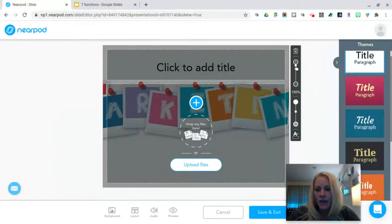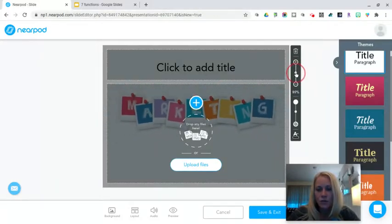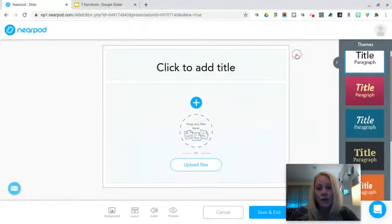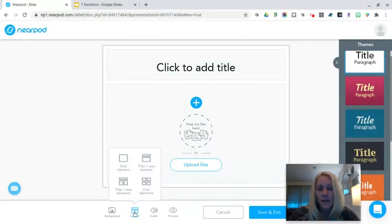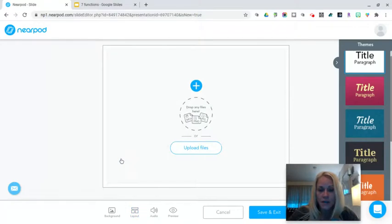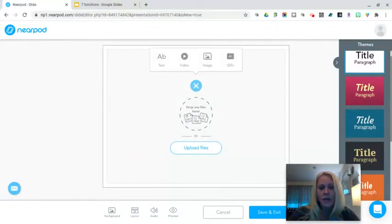On the right-hand side, I can use the Zoom tool to zoom in or out as necessary. If I don't like that image, I can click the Delete icon and it will be removed. Down at the bottom are the different layout options available when designing your presentation. You have four different options. You can do just one element — click on the plus button and add text, a video, an image, or an animated GIF as your cover slide.